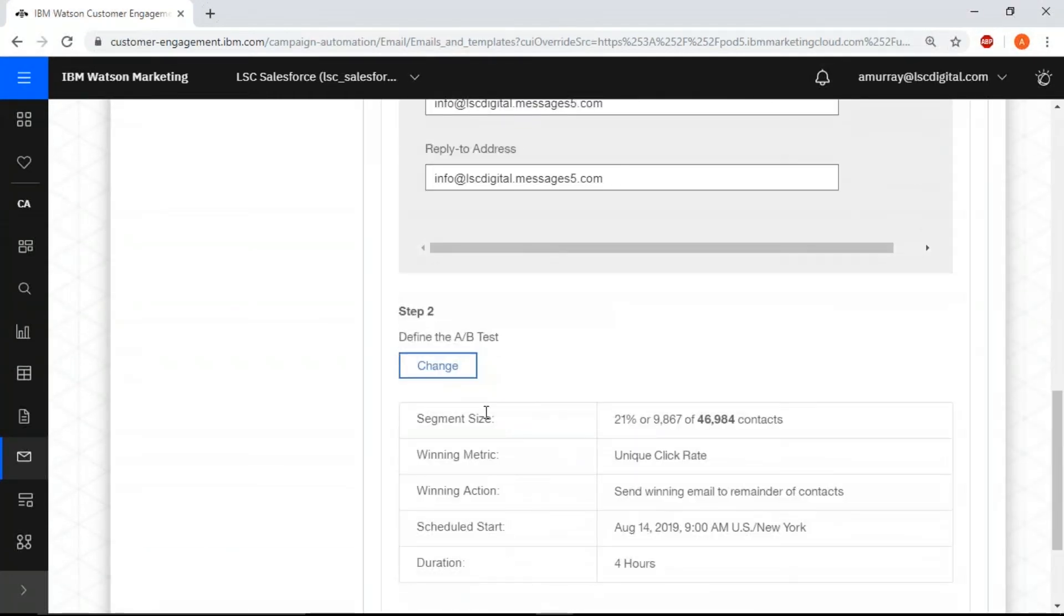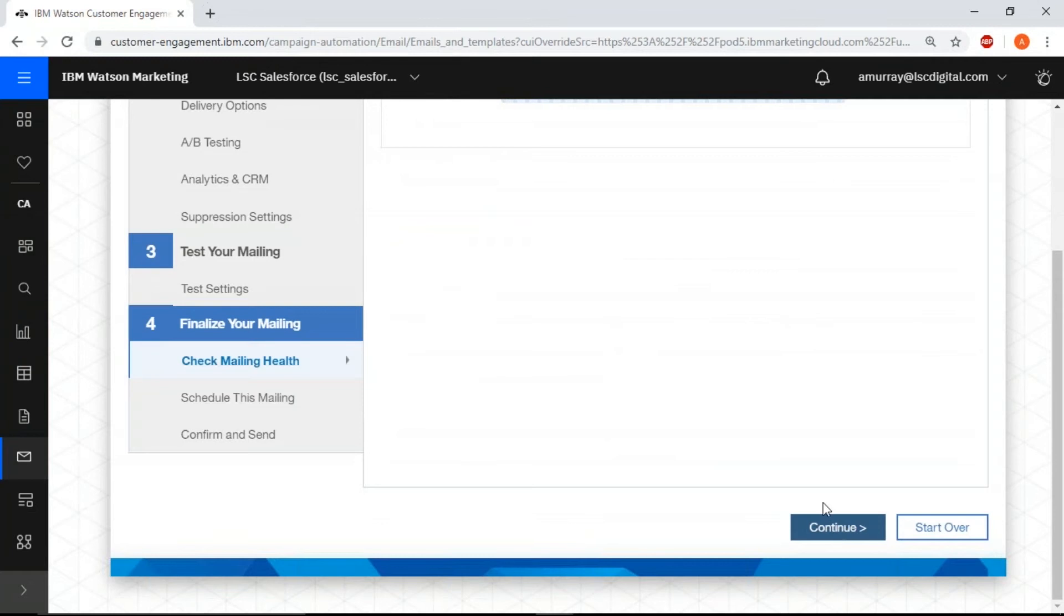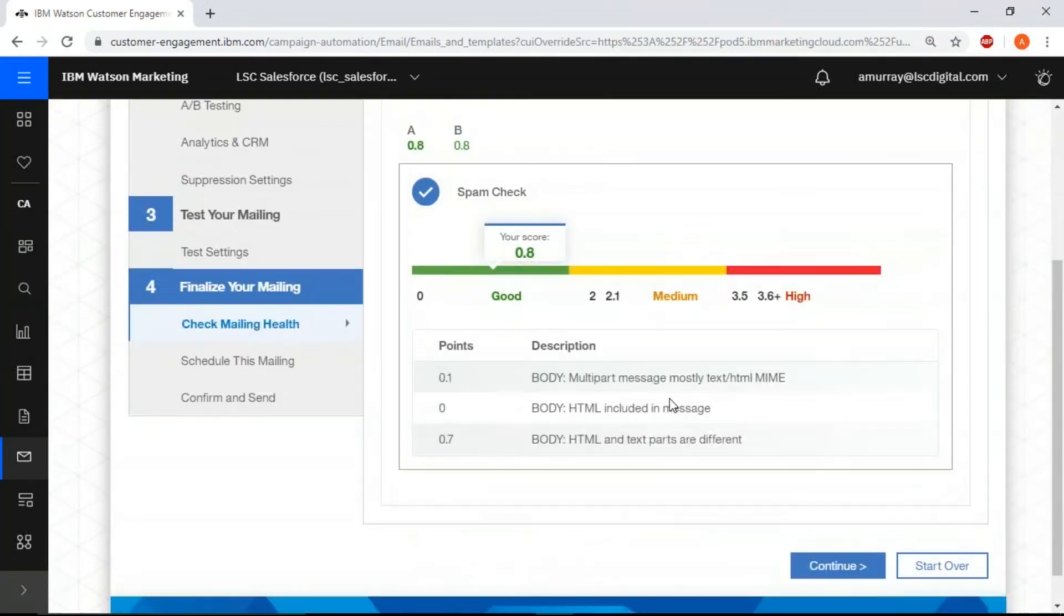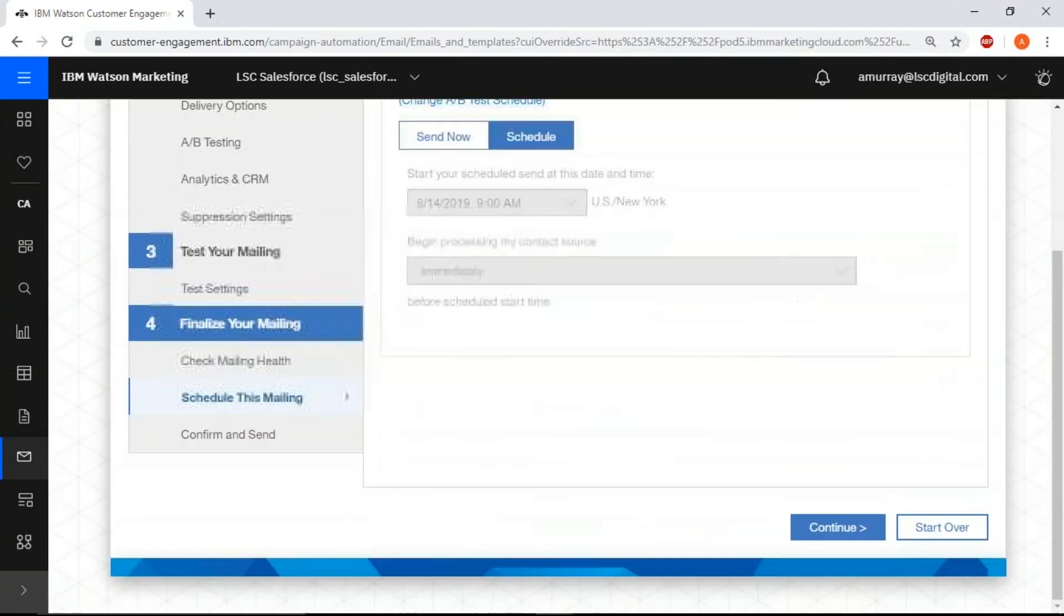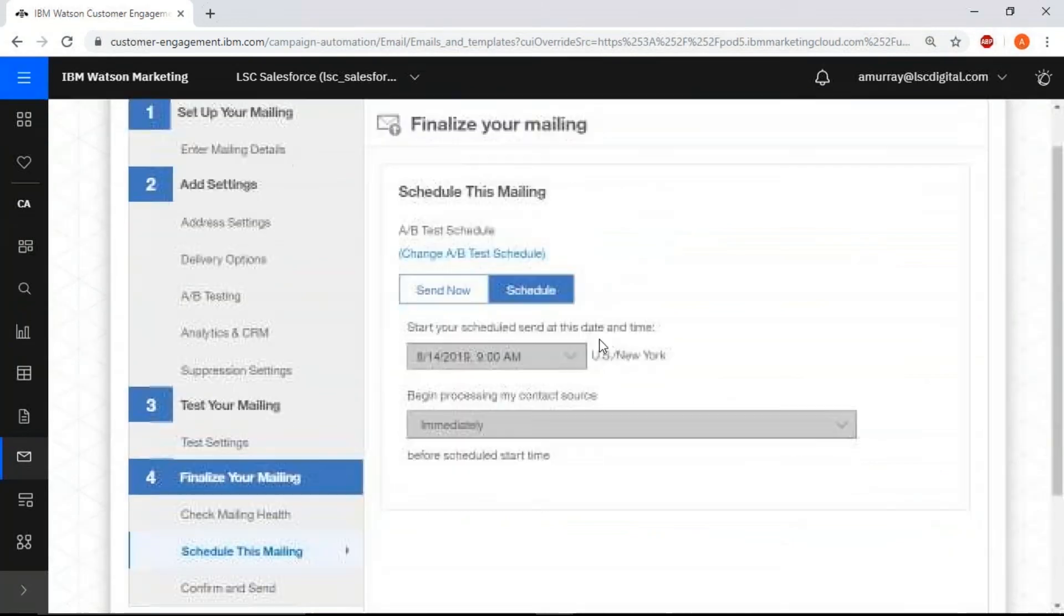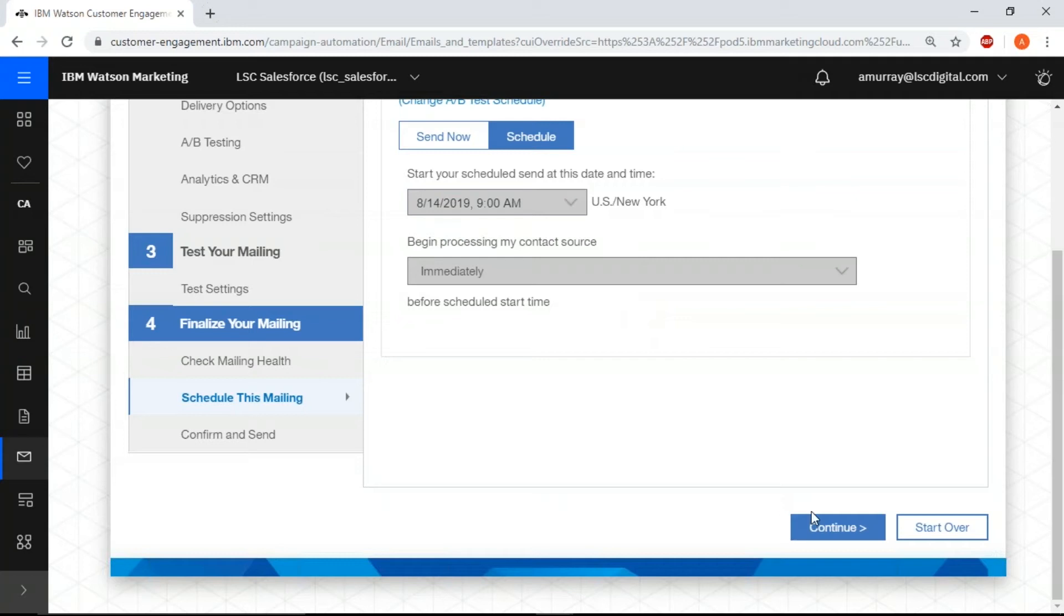Once you've confirmed everything, click continue. Continue again. The mailing is scheduled for the 14th. Just make sure that's correct.